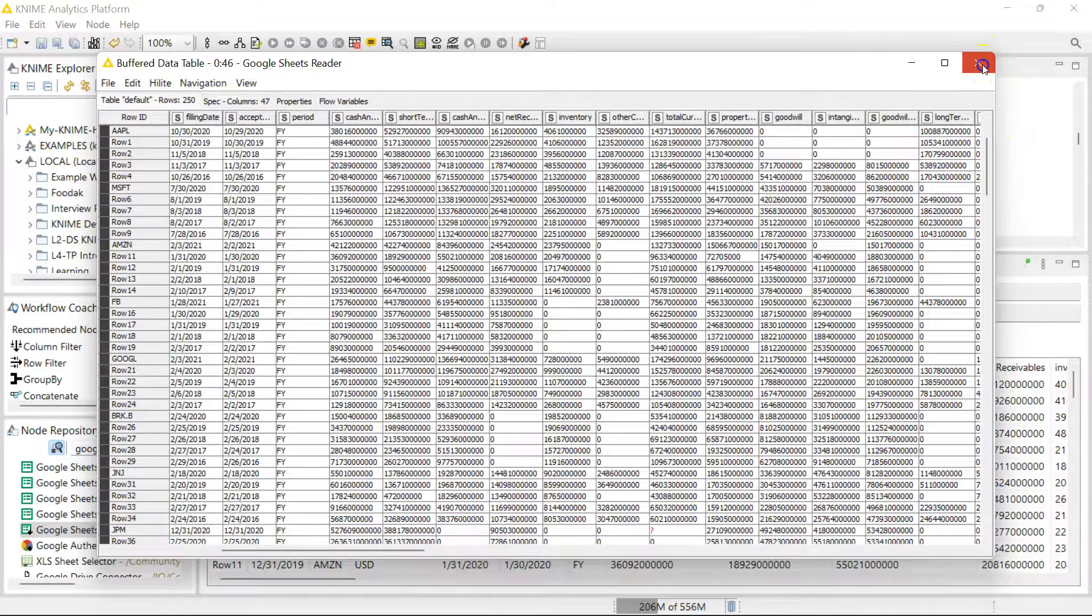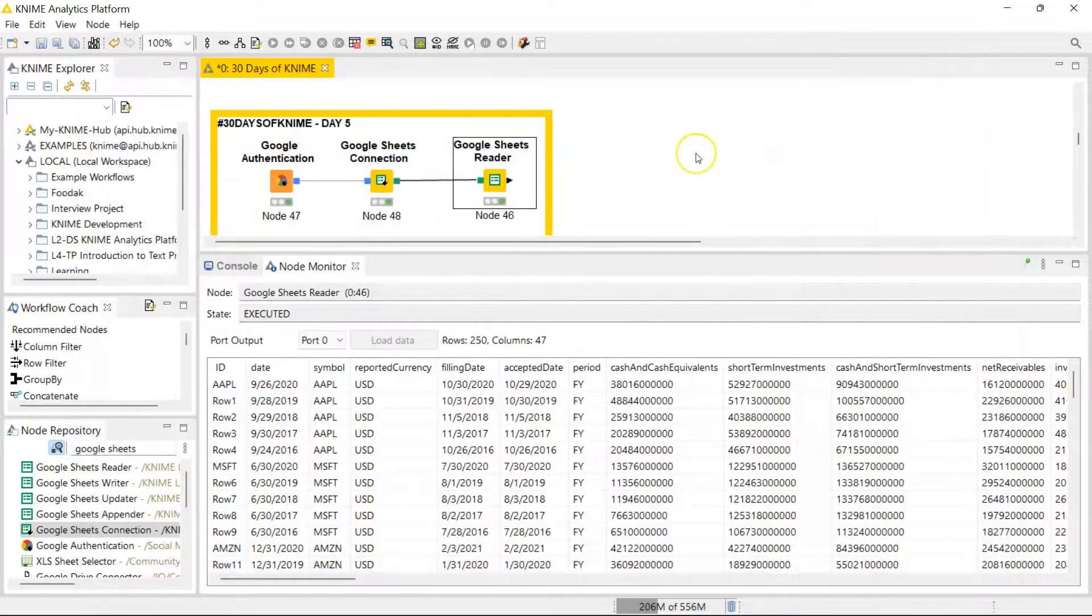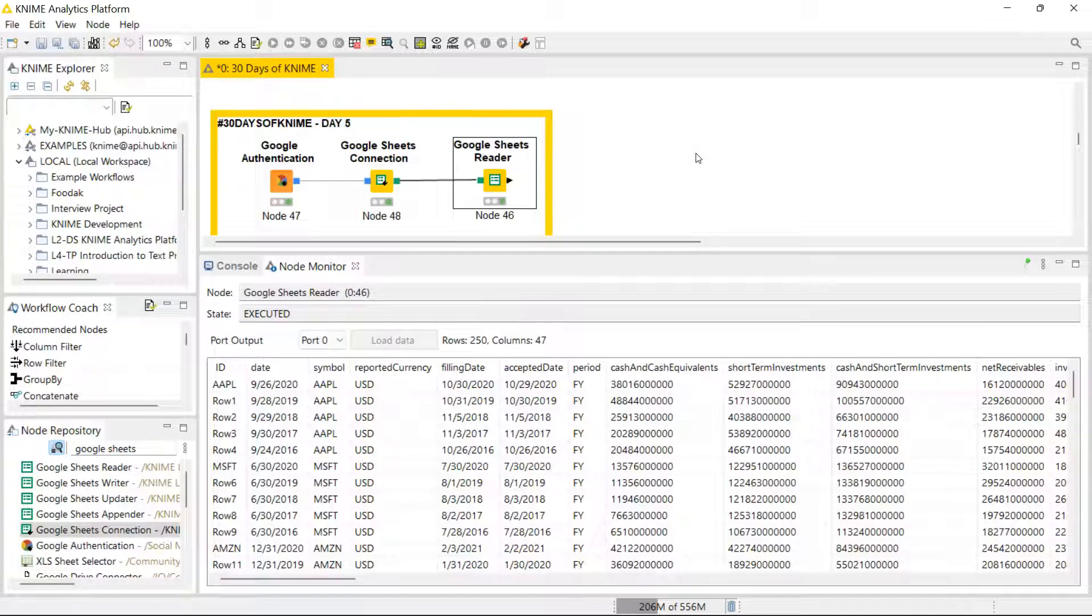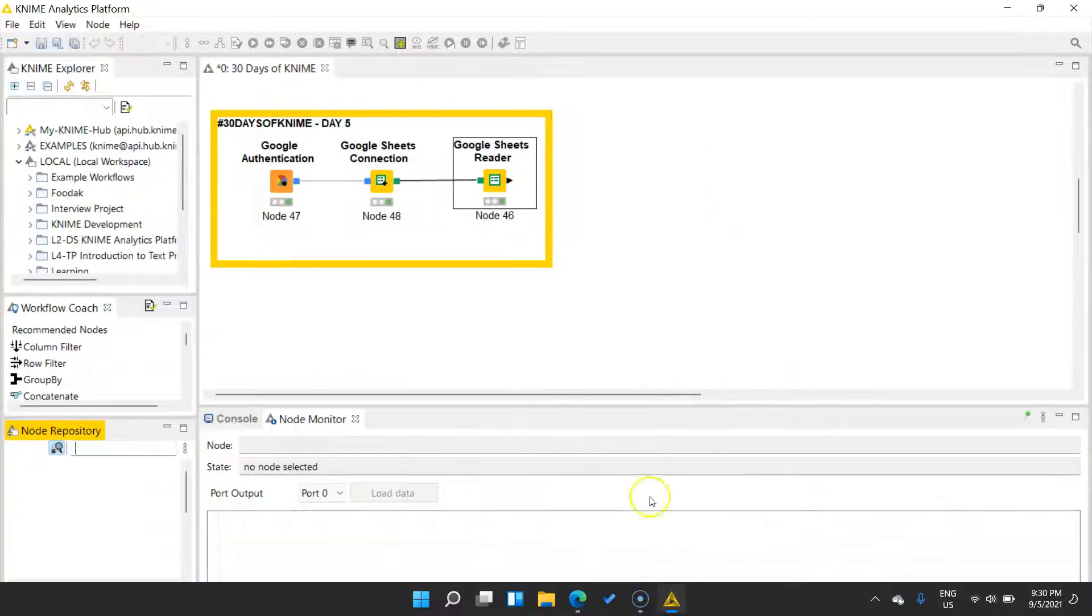All right, so that's how you get data from Google Sheets. So as you can see, you can bring your data from multiple sources. So many cool things you can do with KNIME.